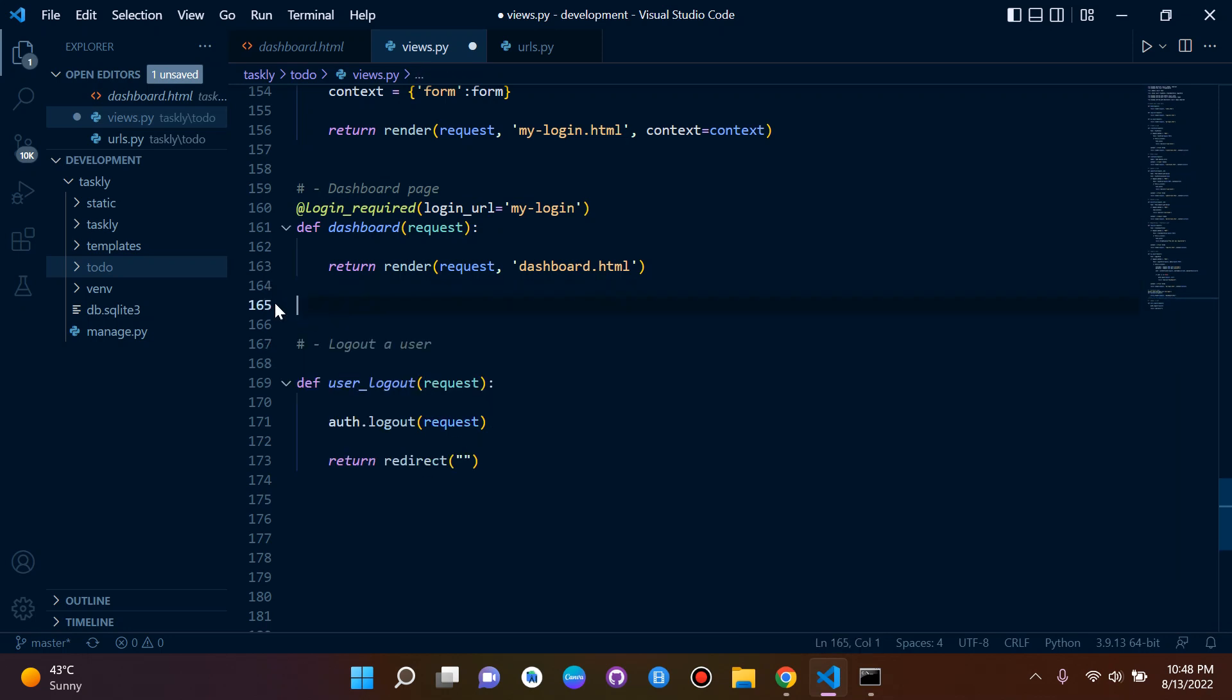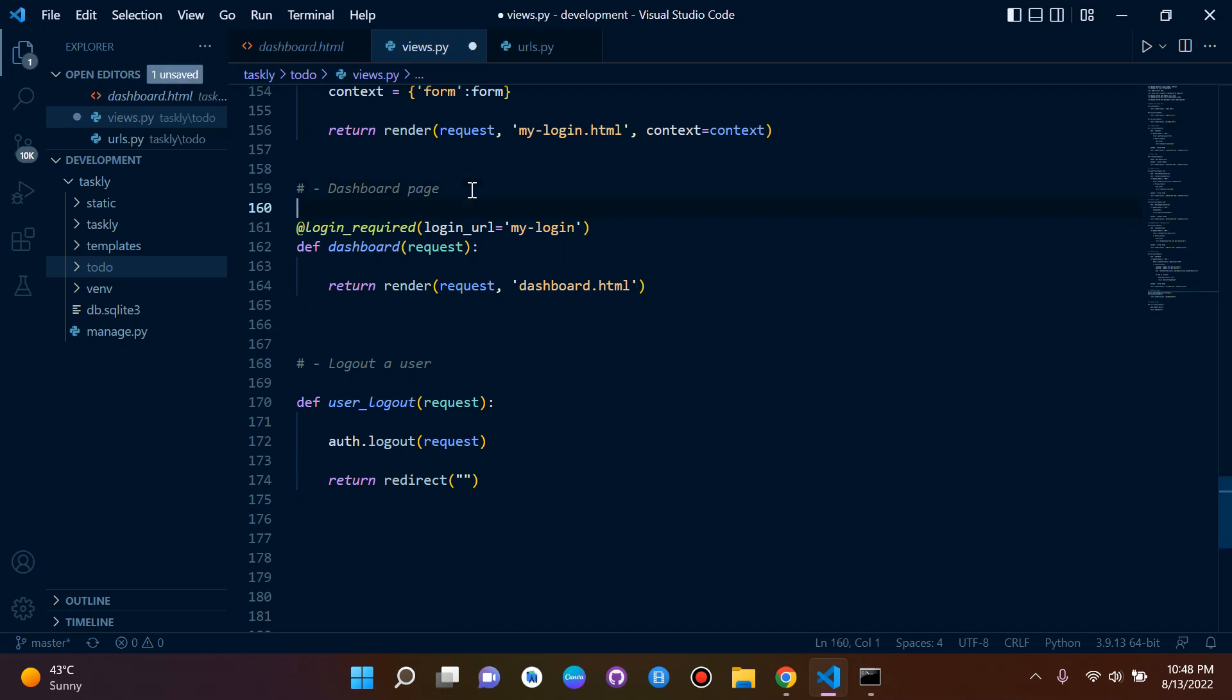So you can simply copy and paste this to any view that you want. Make sure you just put it right above it. So yeah, that is it. And I hope that it helped you. So that's it. Thank you.